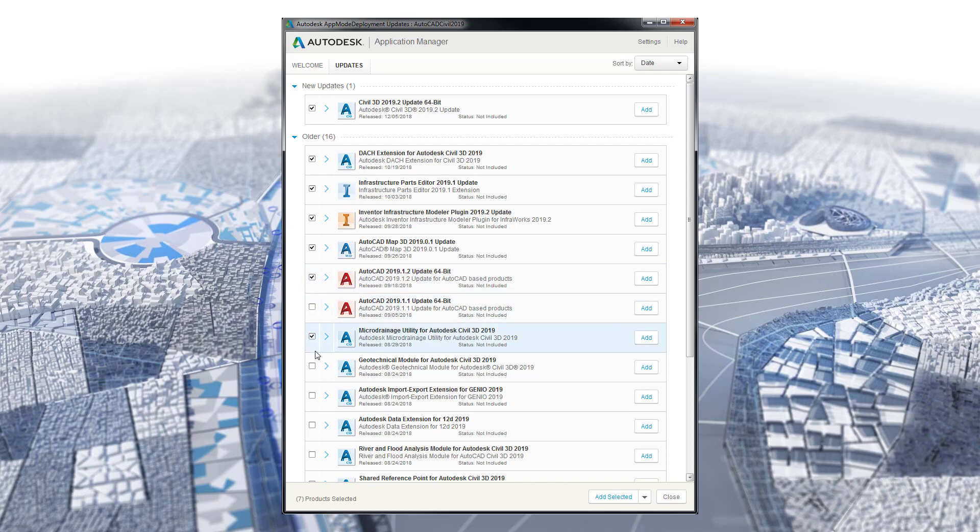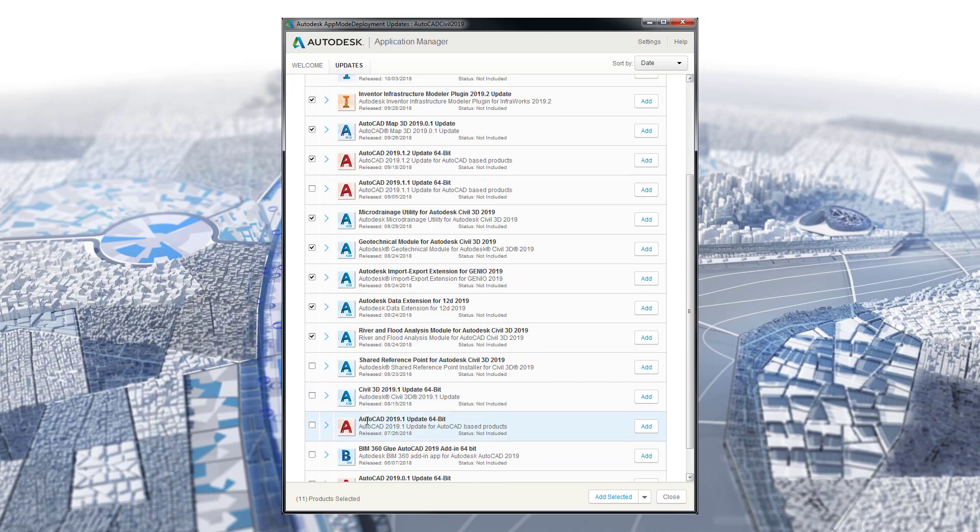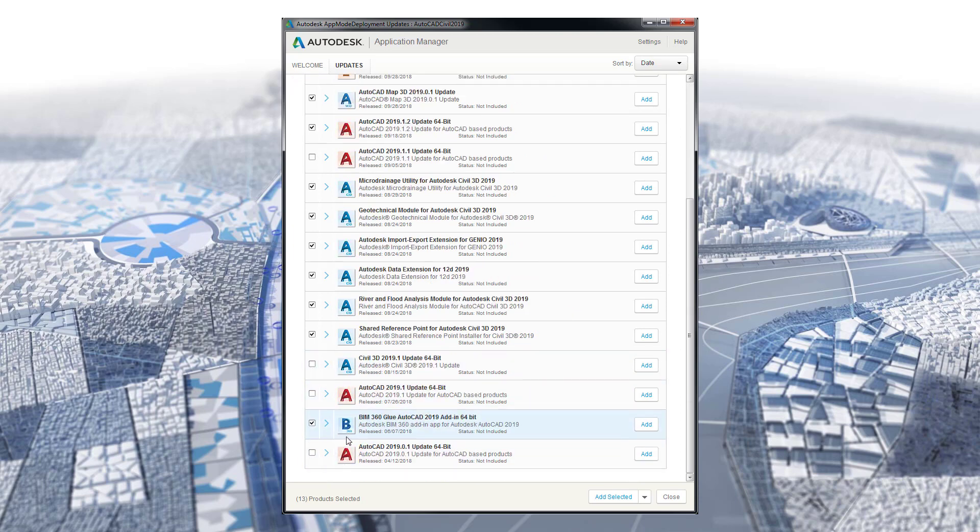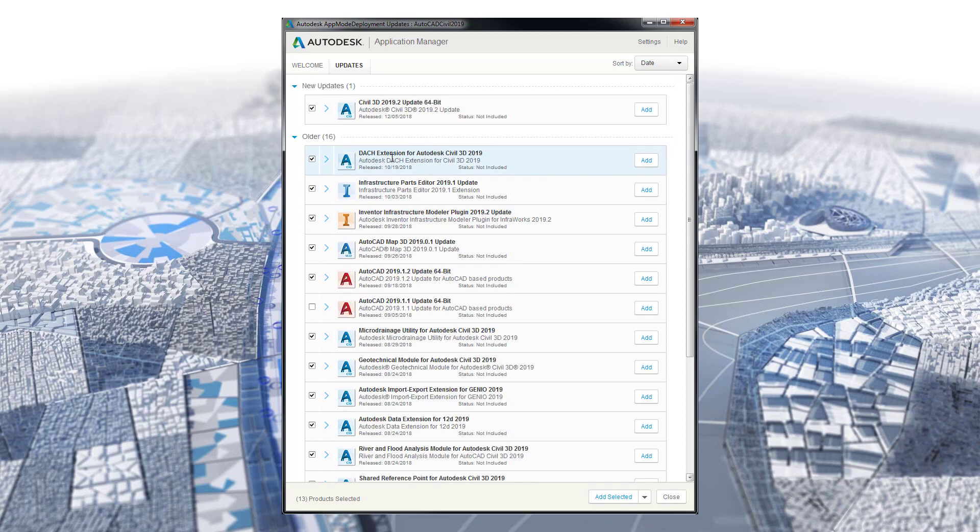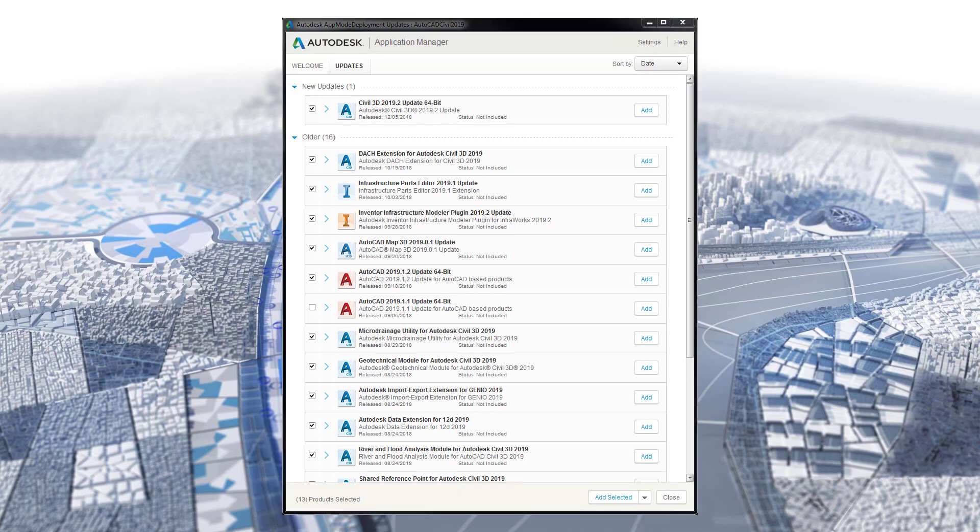I am not going to select updates that have been included with newer updates. Updates will not show if you do not have an adequate connection to the internet. Also, some updates might not show if the serial number you are using to configure the deployment is not associated with an active Autodesk subscription or maintenance plan.